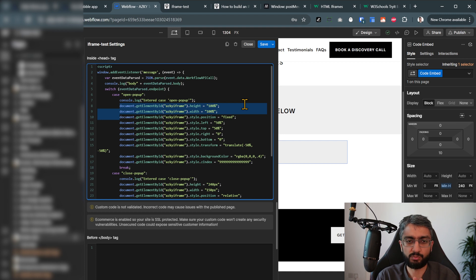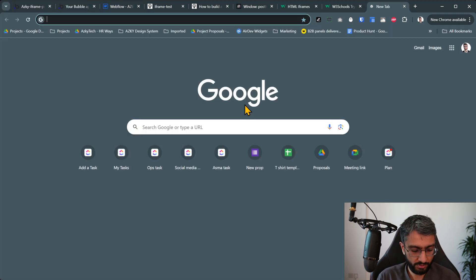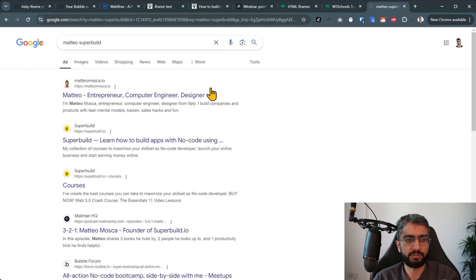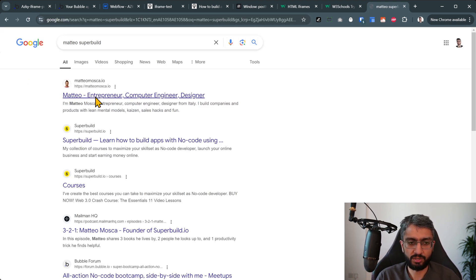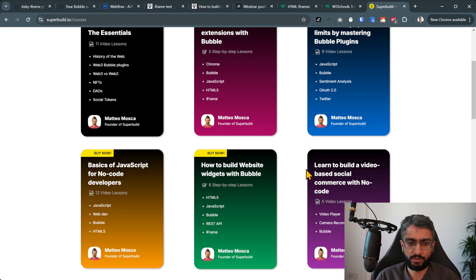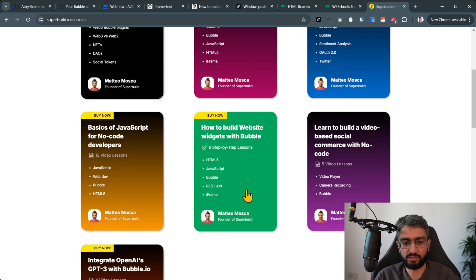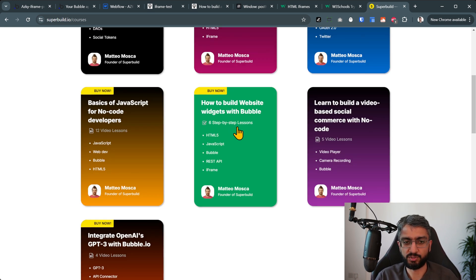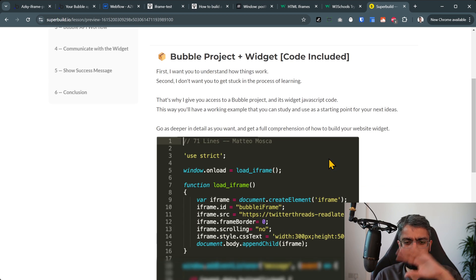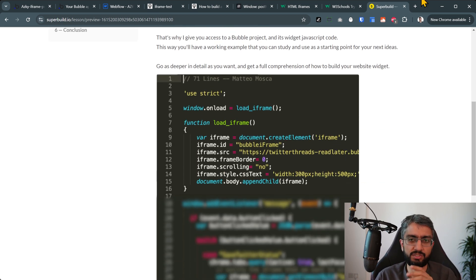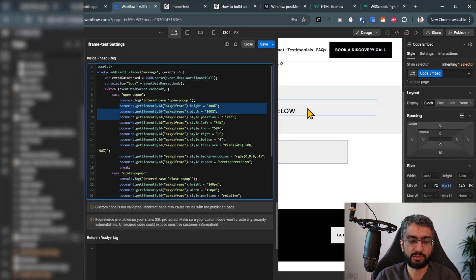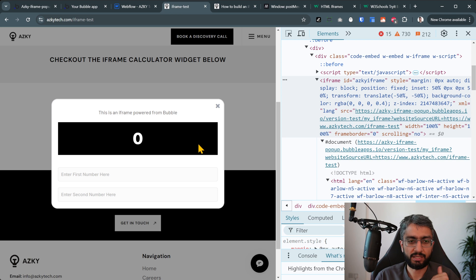We actually learned a lot from Mateo's Superbuild course — he had a course on no-code where this approach was used for a chat widget rather than full screen. That's what we had to change and adapt; it was the chat widget part that inspired us. Big shout out to him.